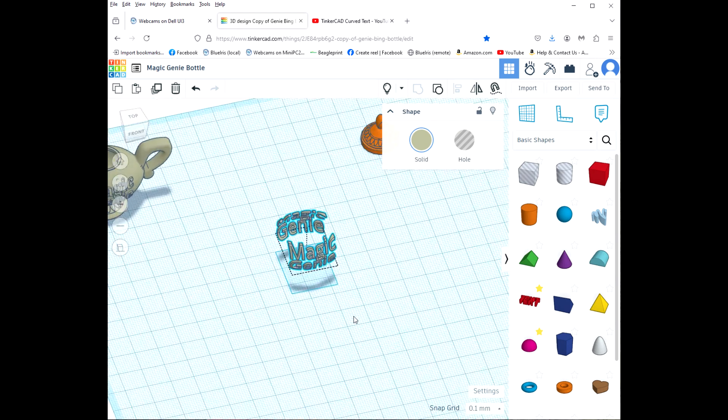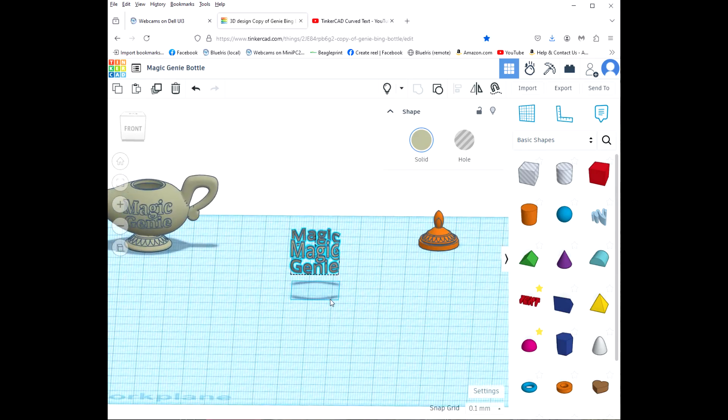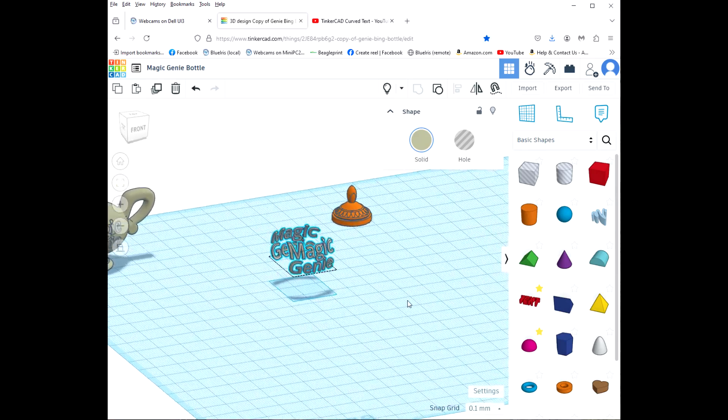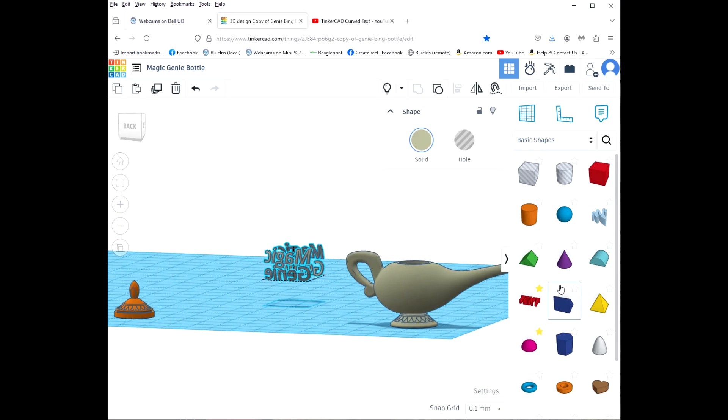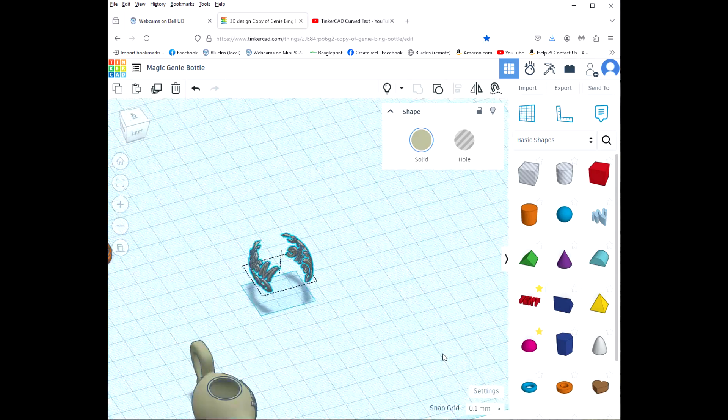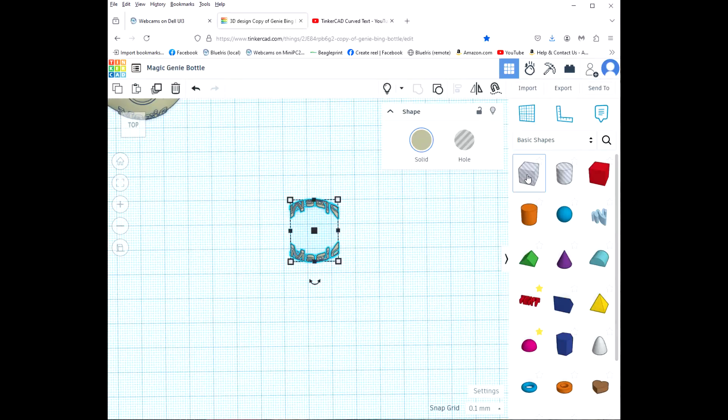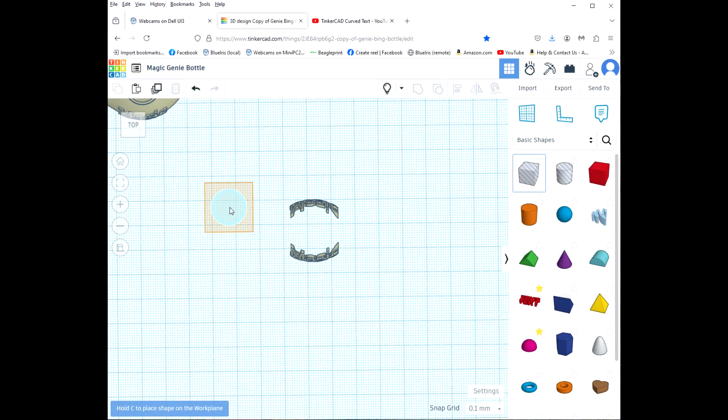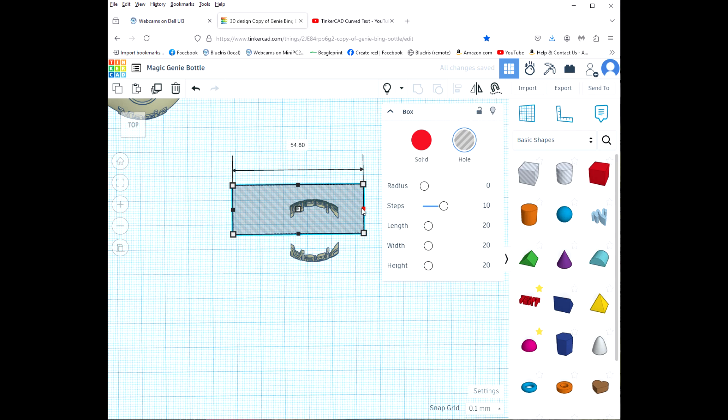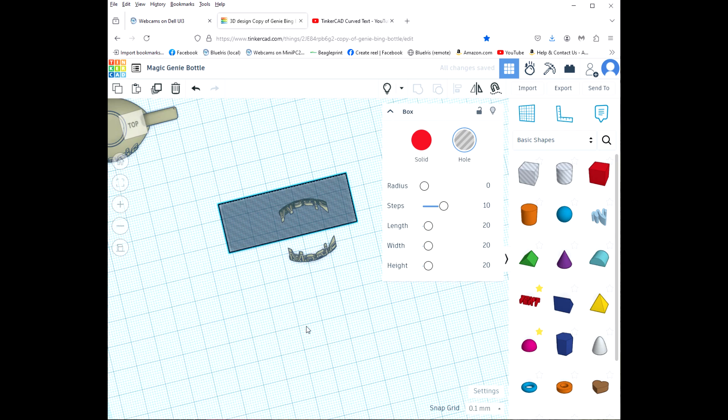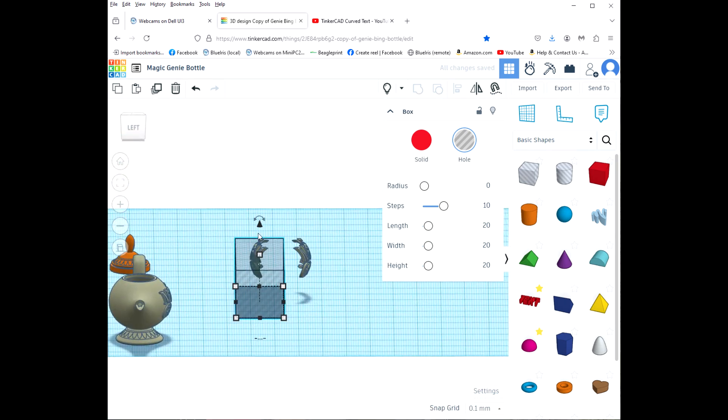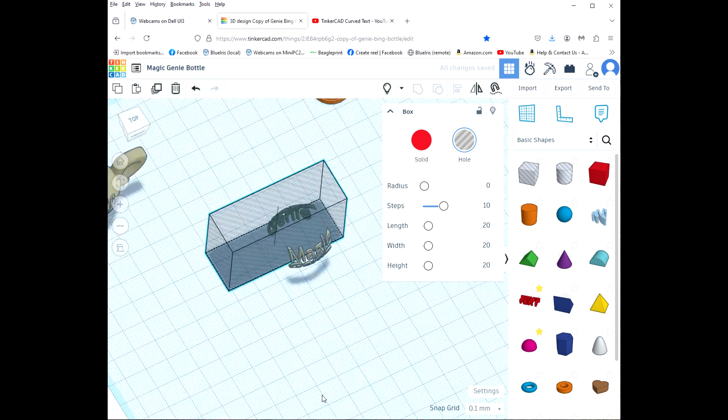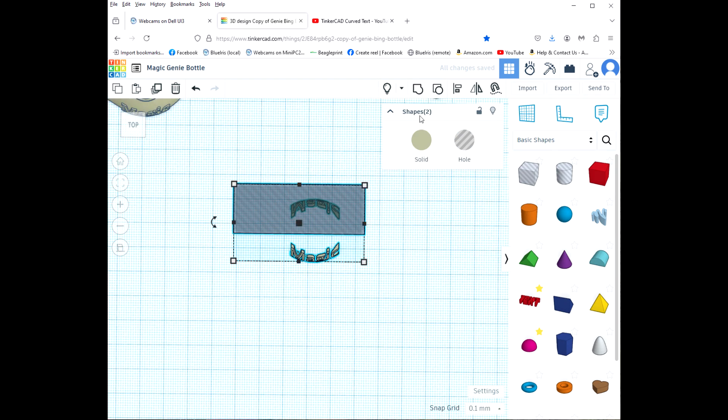So now what we've got is just our text. I only want the one on the front, I don't want the one in the back that's the mirror image. So I'm going to drag a hole box out and I'm just going to click and drag it over that back text, and then we'll select them both and then we'll group it.